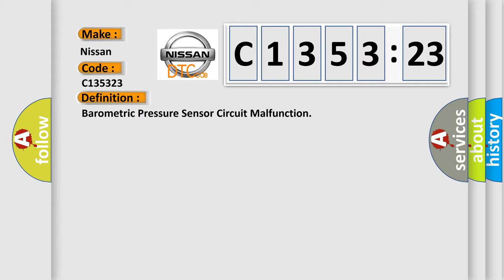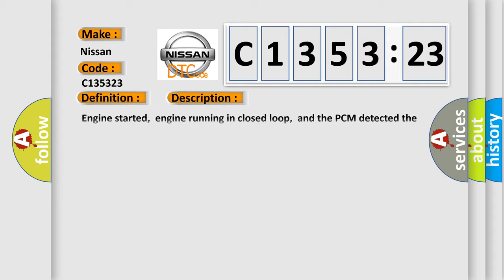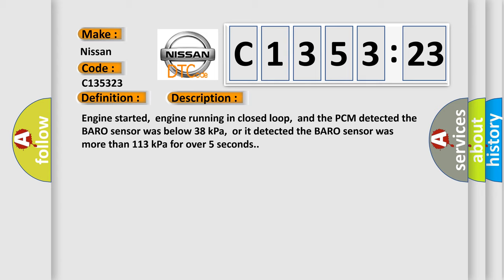The basic definition is barometric pressure sensor circuit malfunction. And now this is a short description of this DTC code.